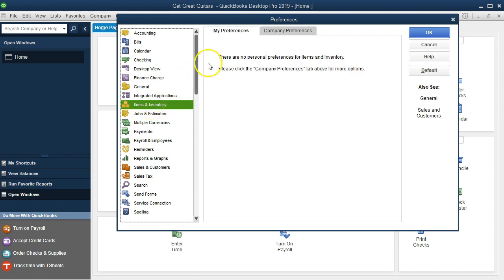We have two tabs. Once again, the My Preferences and the Company Preferences. Nothing in the My Preferences, so we will move on to the Company Preferences.